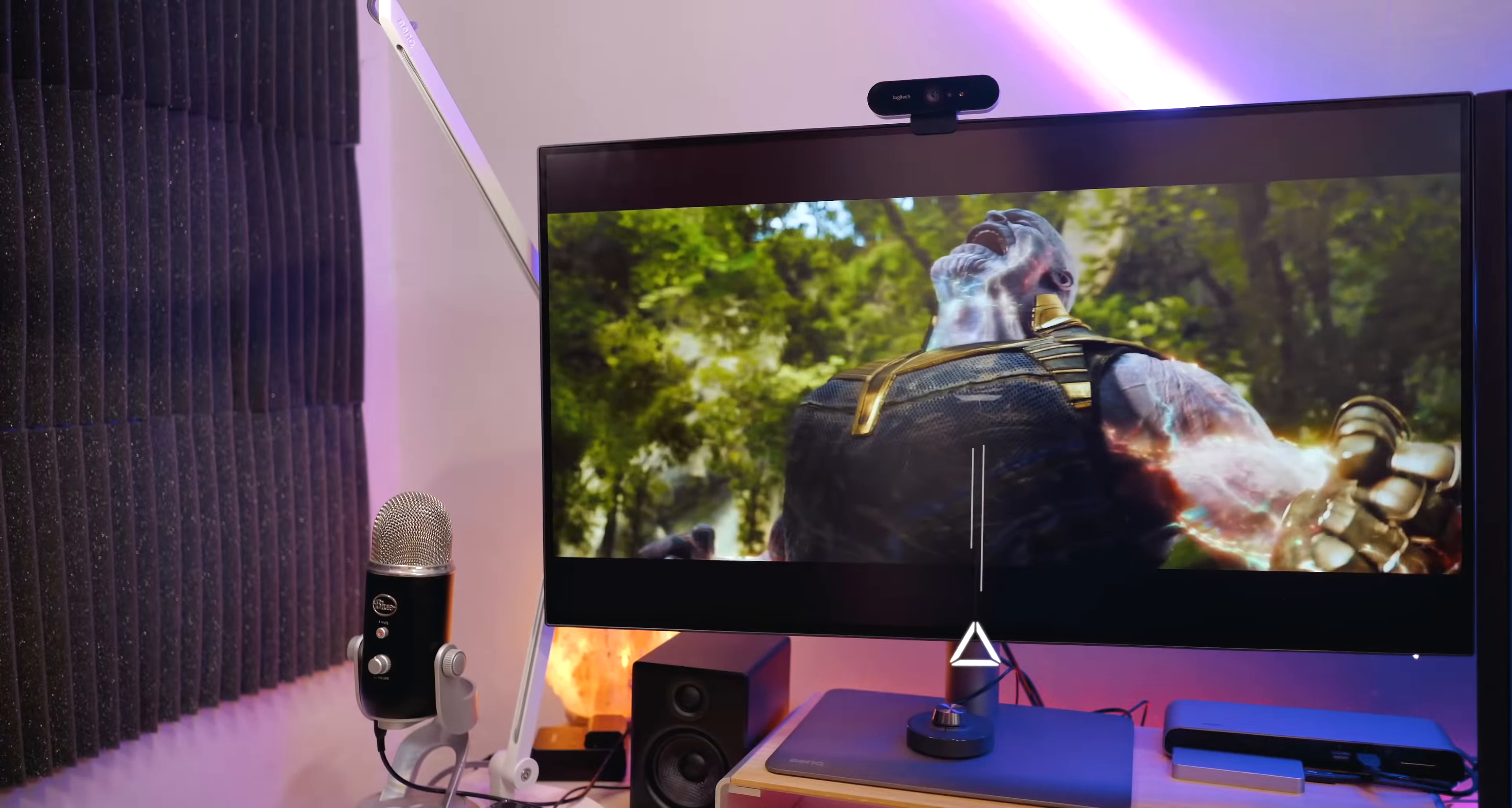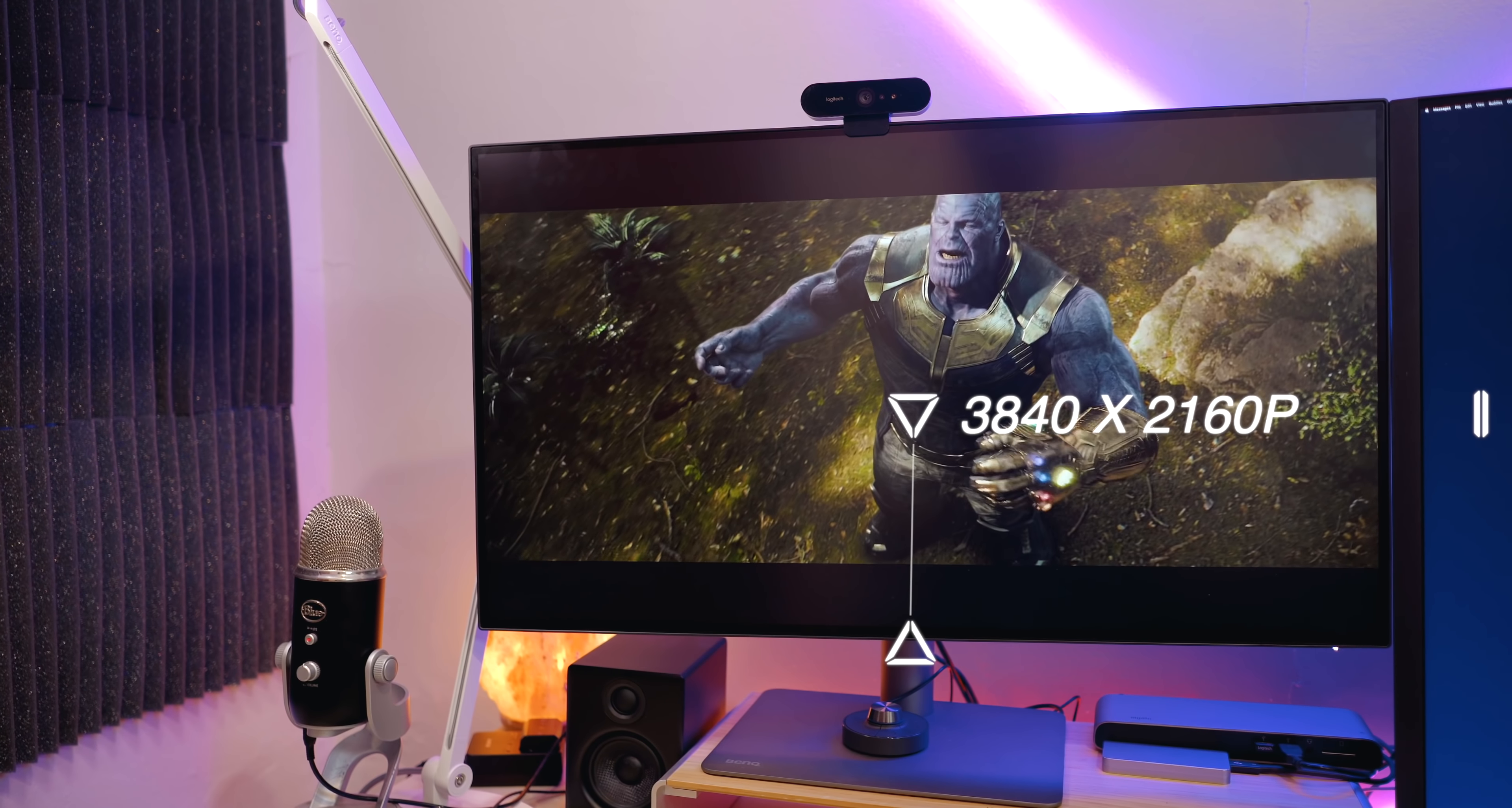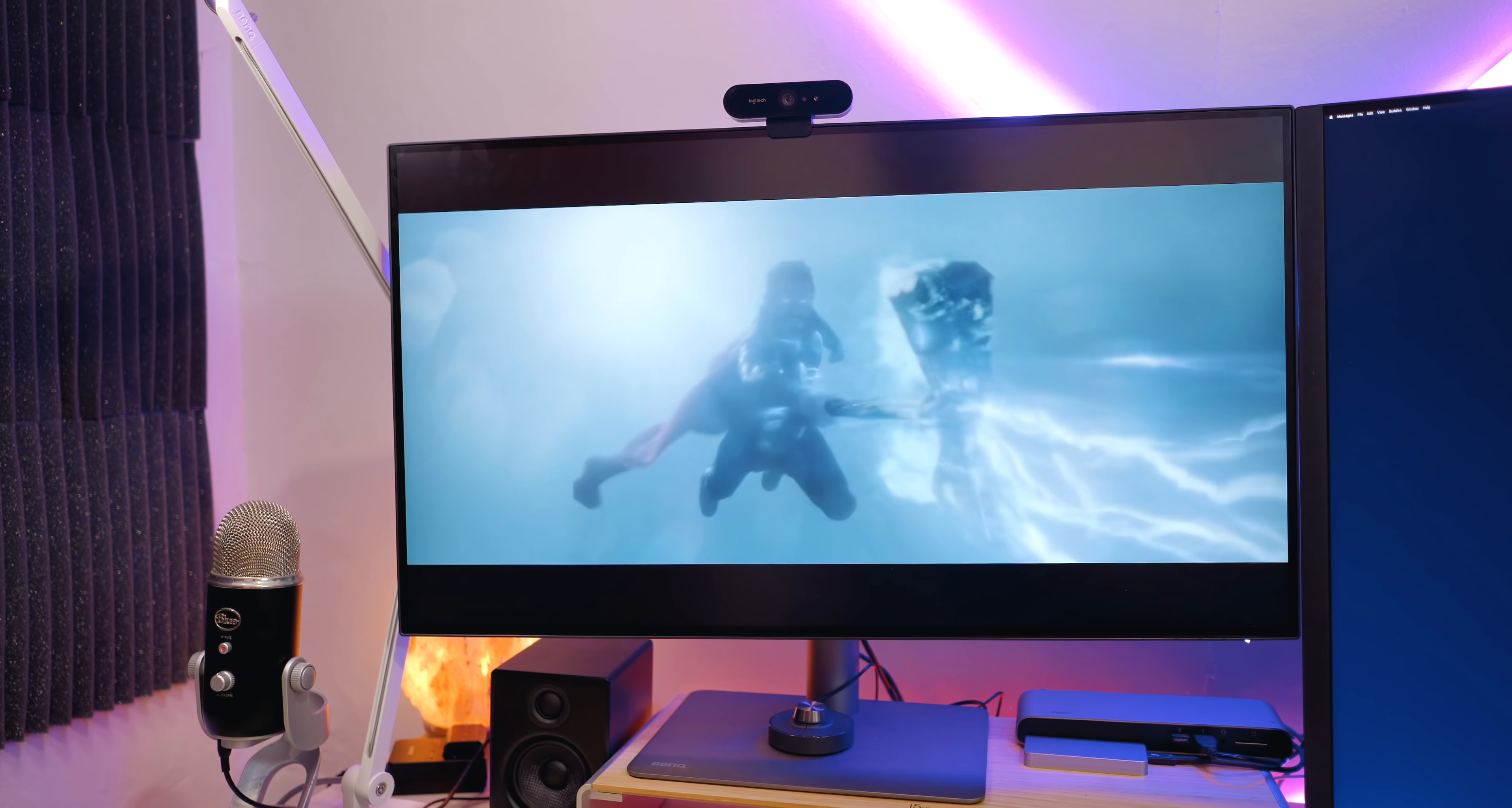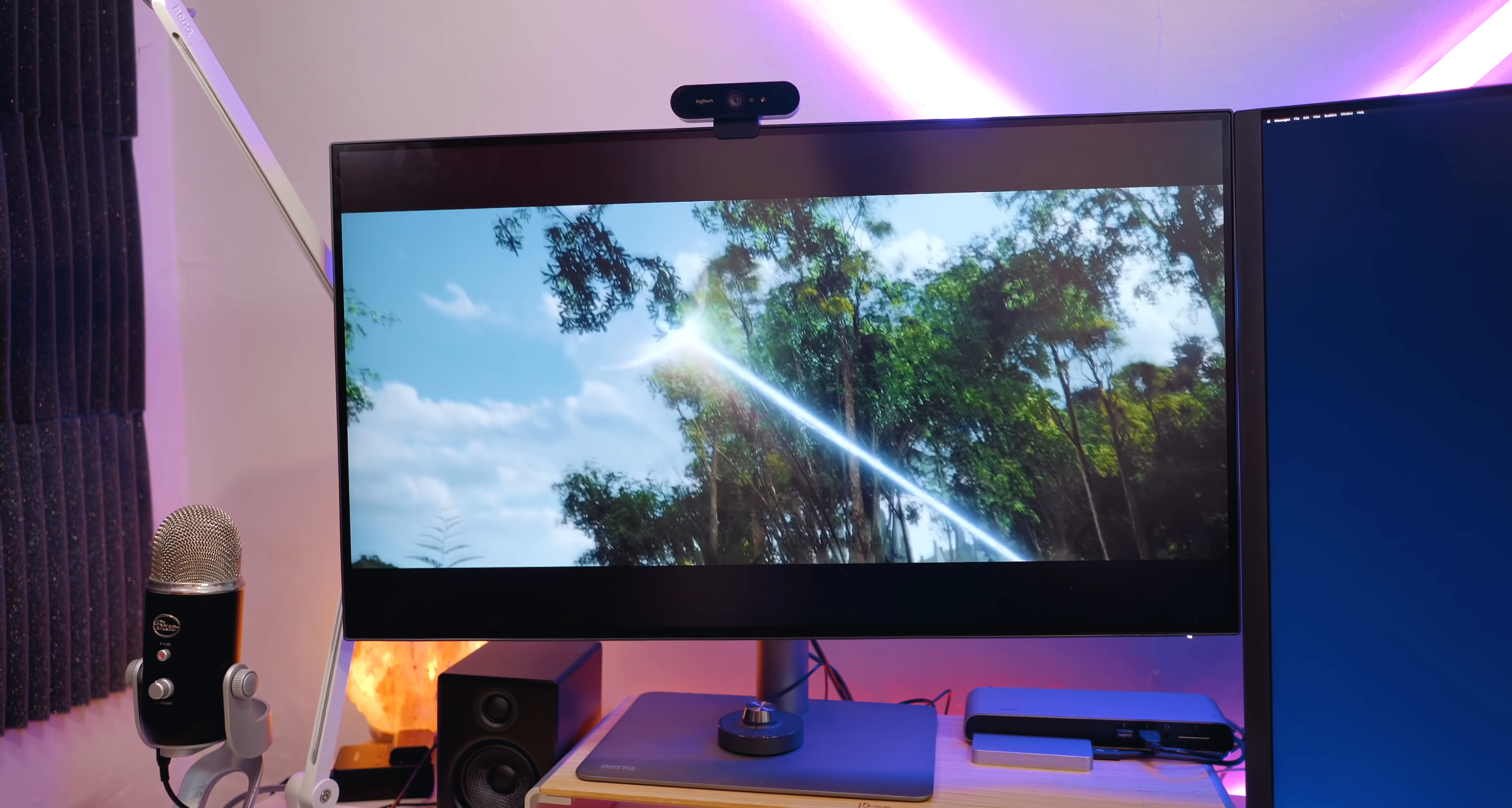For starters, it's coming in at a resolution of 3840 x 2160p, so it's UHD 4K. It's got a 10-bit IPS panel with a 5ms response time, a max refresh rate of 60Hz, and a maximum brightness of 350 nits.